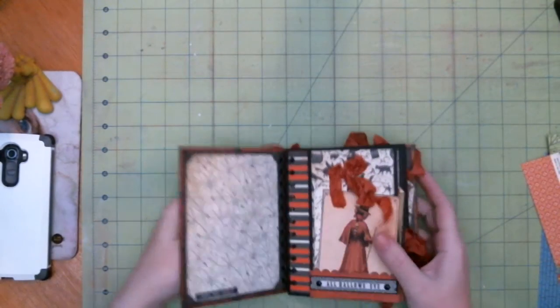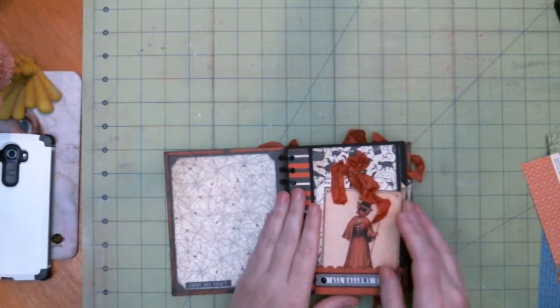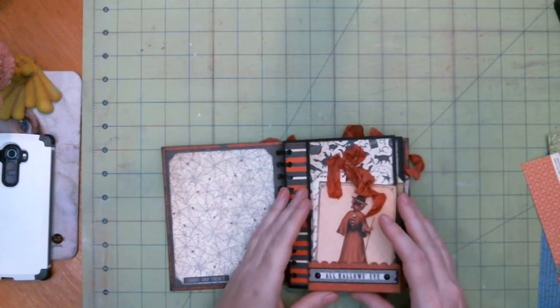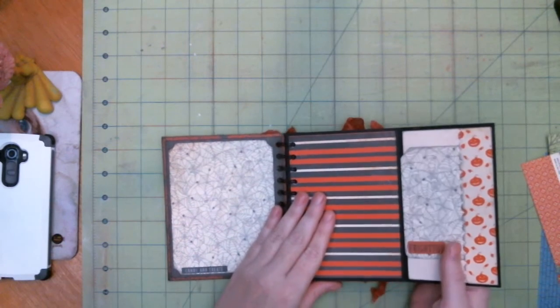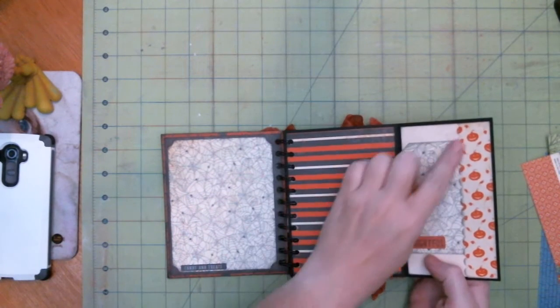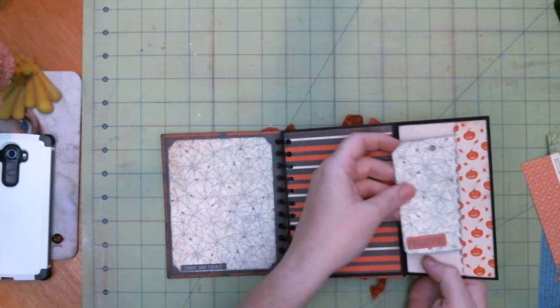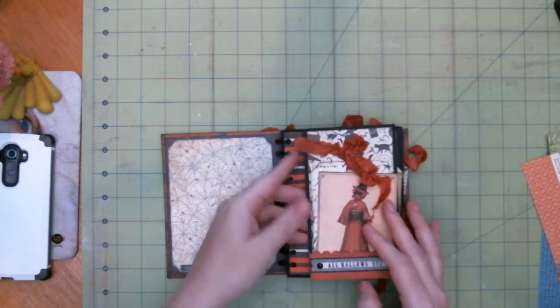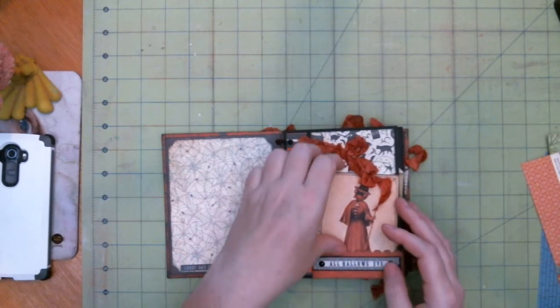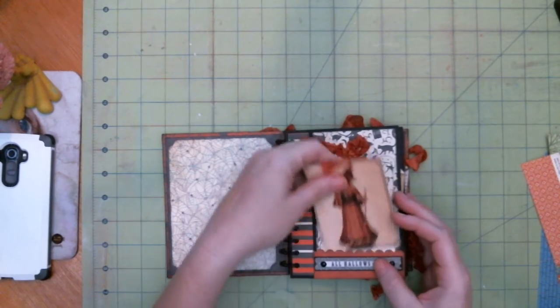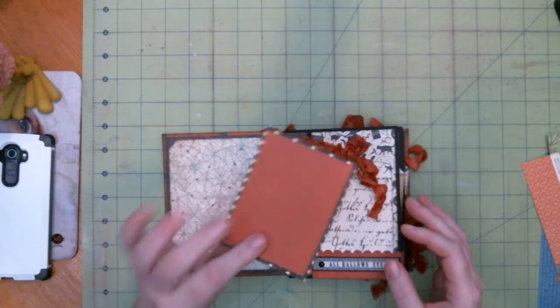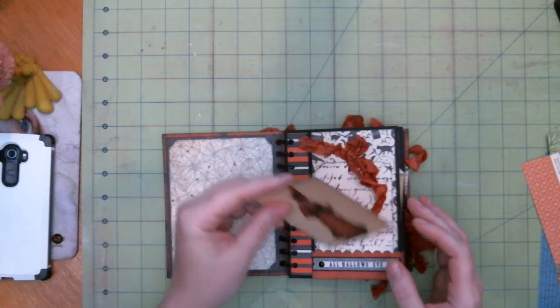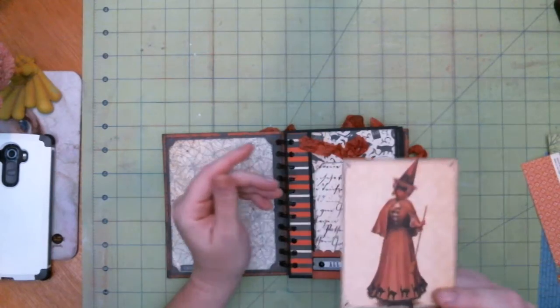And then each of the pages are laid out the same way. It's very similar to the last one. You've got the pocket over here. There are some tags and whatnot and then there's a pocket on the front again for more additional tags and journaling spots.